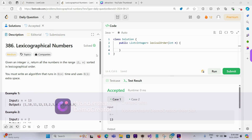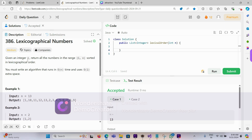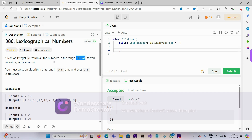Hello friends, today I am solving this problem: Lexicographical Numbers. We will read the question first. Given an integer n, return all the numbers in the range 1 to n sorted in lexicographical order. Basically, some number is given to us and we have to provide a list starting from 1 till n in lexicographical order.